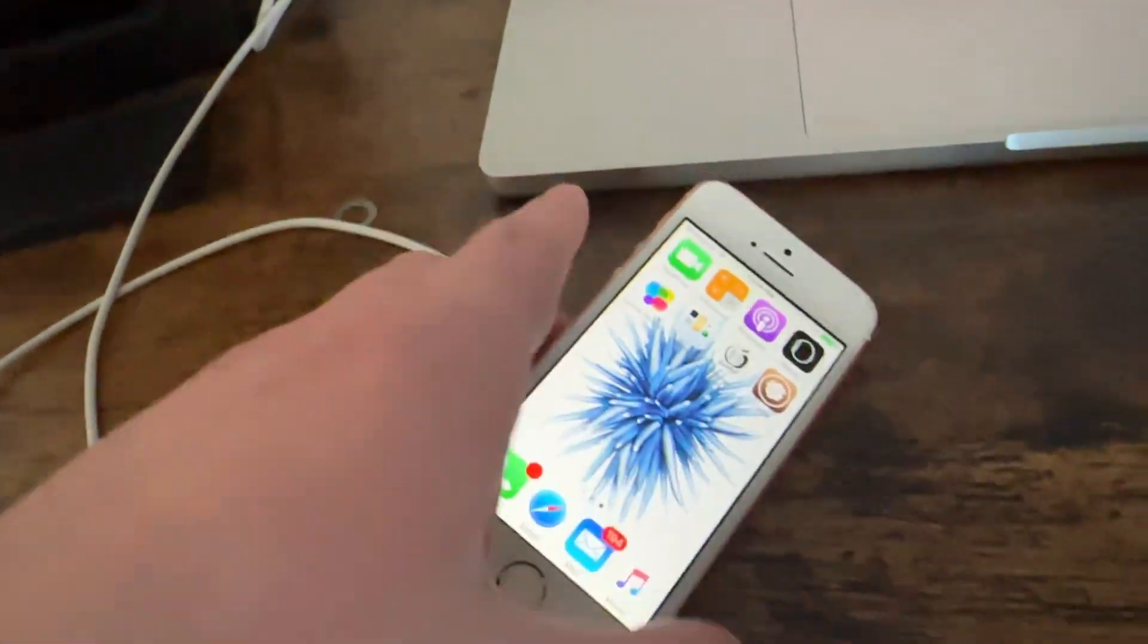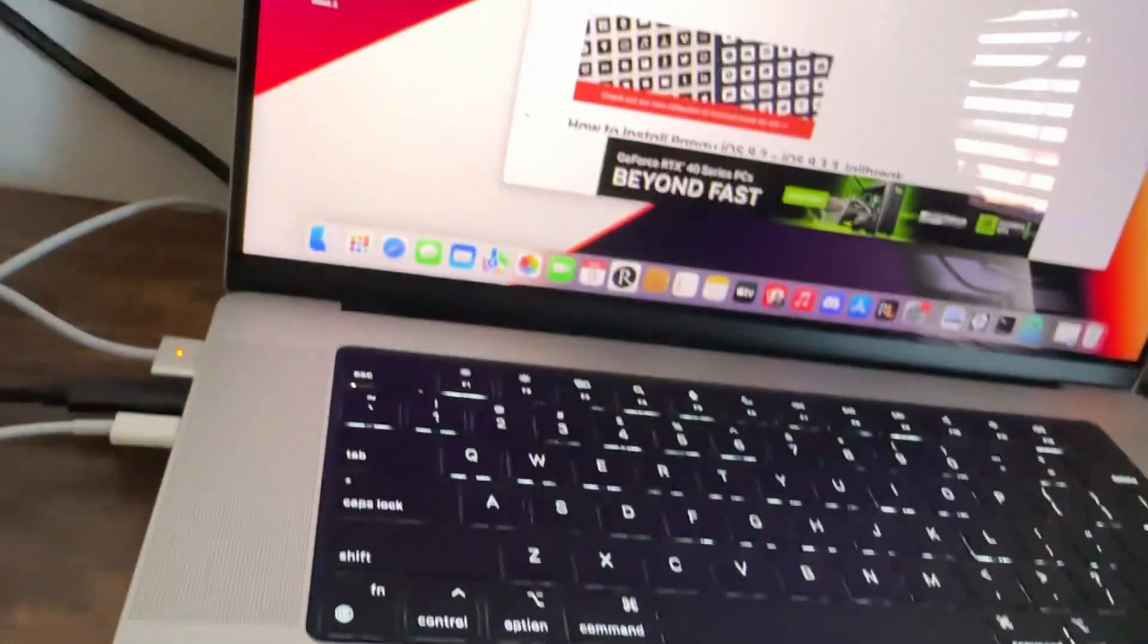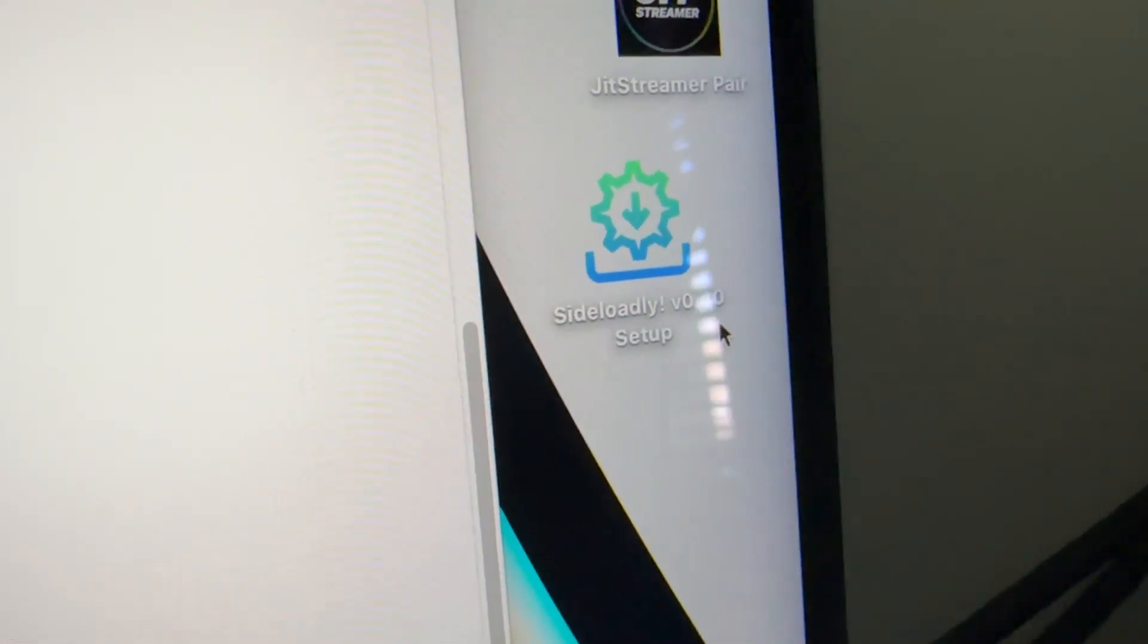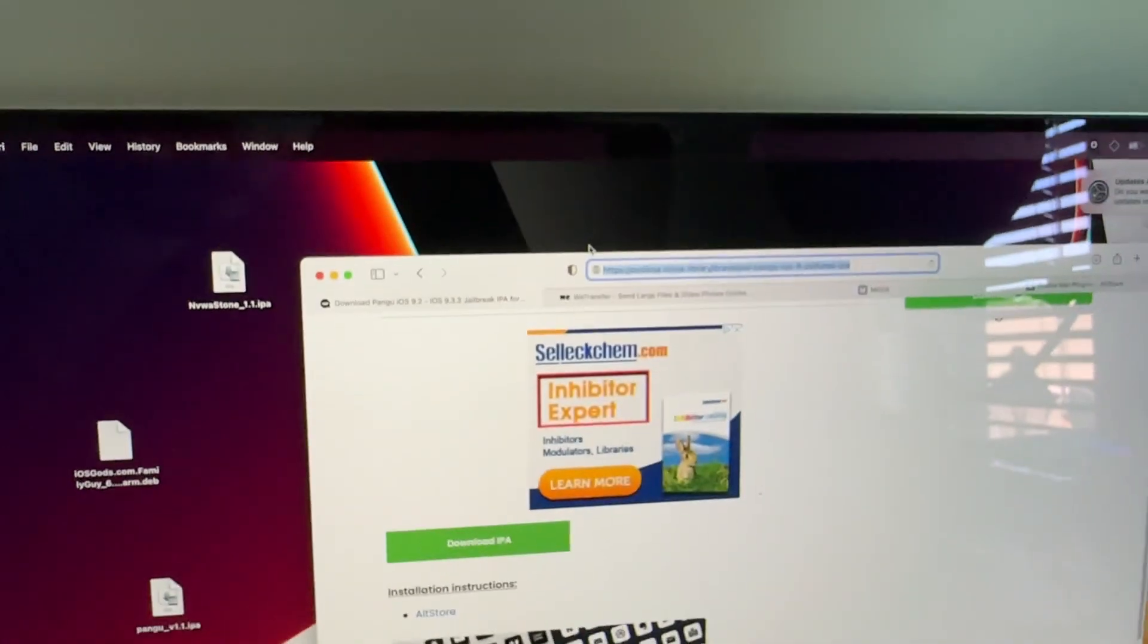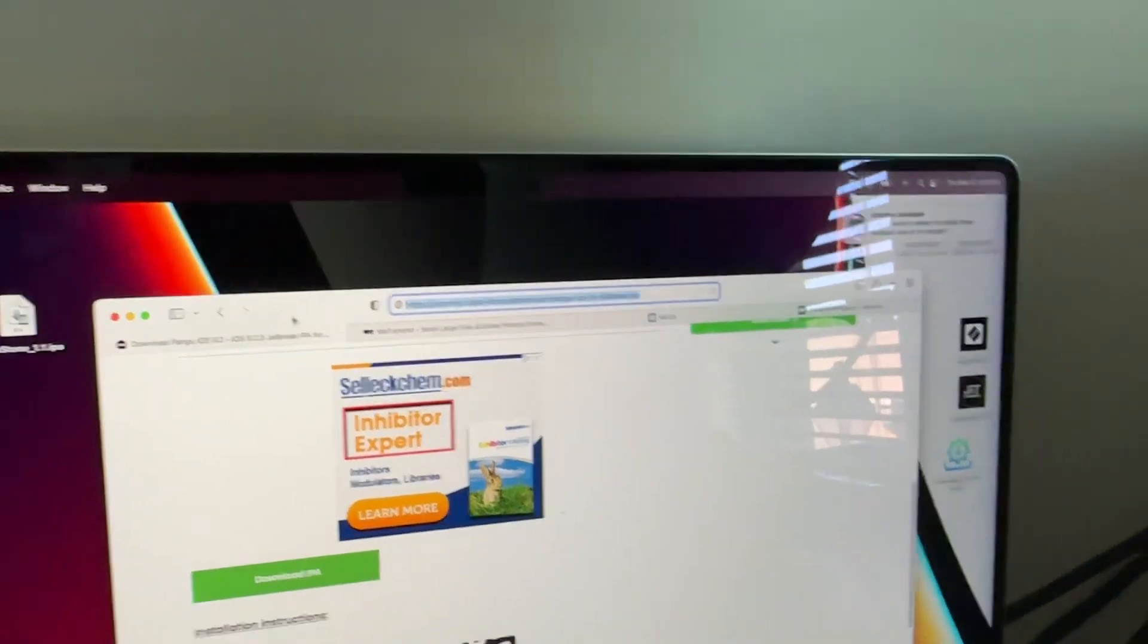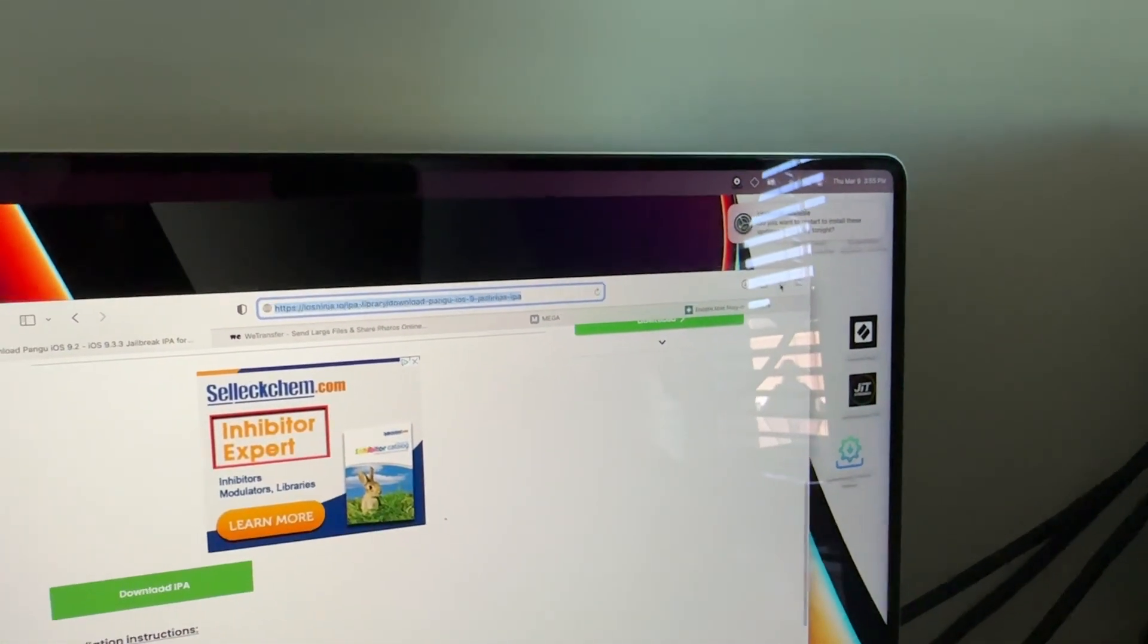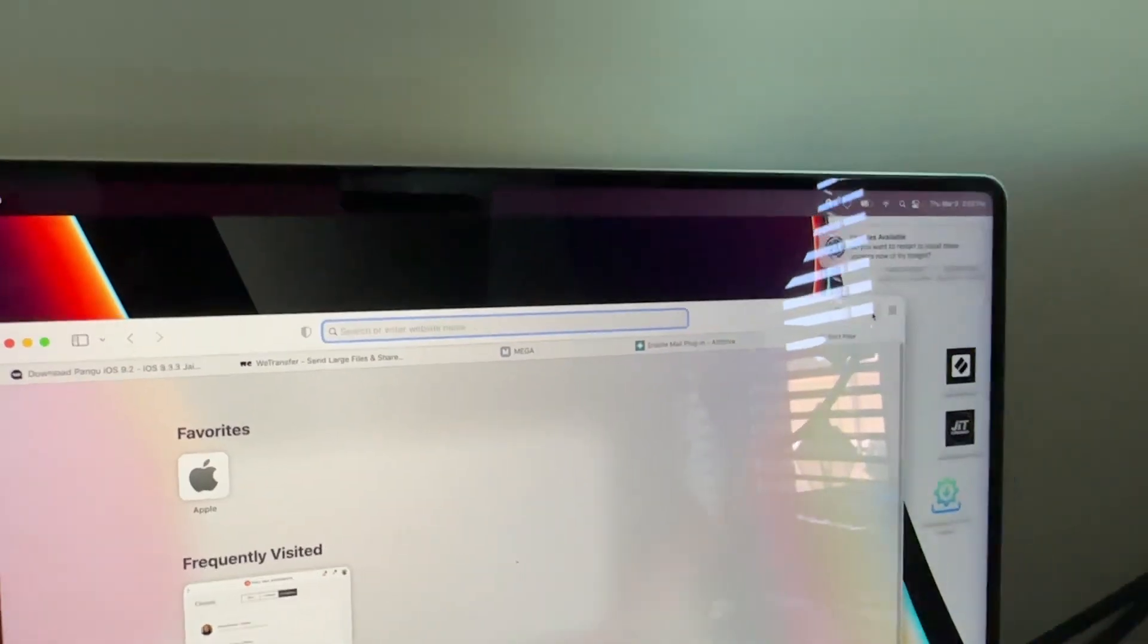What you really want to do is you want to get an application called Sideloadly. This is Sideloady exclamation point. I'm on a Mac as well. I'm going to provide both links in the description for where you need to go, but basically what you're going to do is you're going to get Sideloadly. Let me just really quickly run it. Sorry about that glare guys, here let me close this.